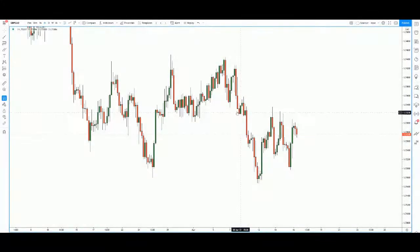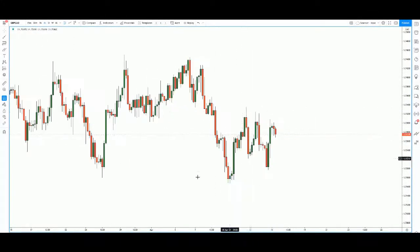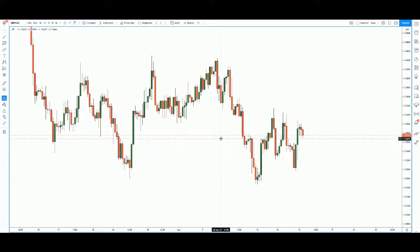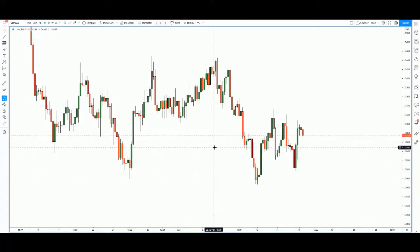Hi everyone, welcome to today's trade of the day. For today's trade I will be looking at GBP/CAD (poundcat), here on the four-hour chart because there's a very interesting intraday setup.